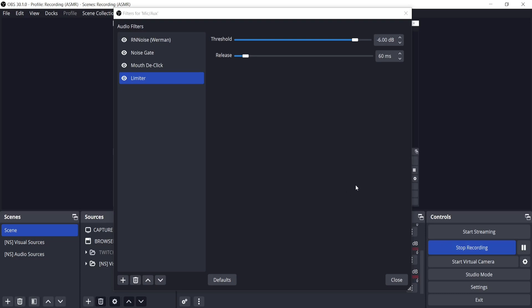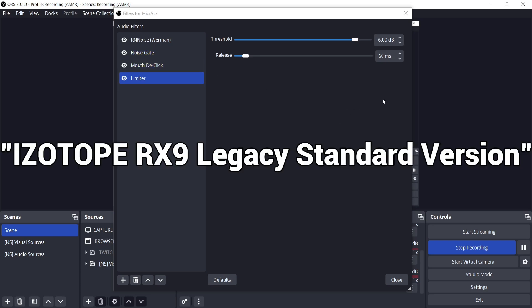If you're wondering how there's no mouth clicks or saliva when talking during the recording, that's because of an RX9 plugin for mouth declick. Search iZotope RX9 legacy standard version.